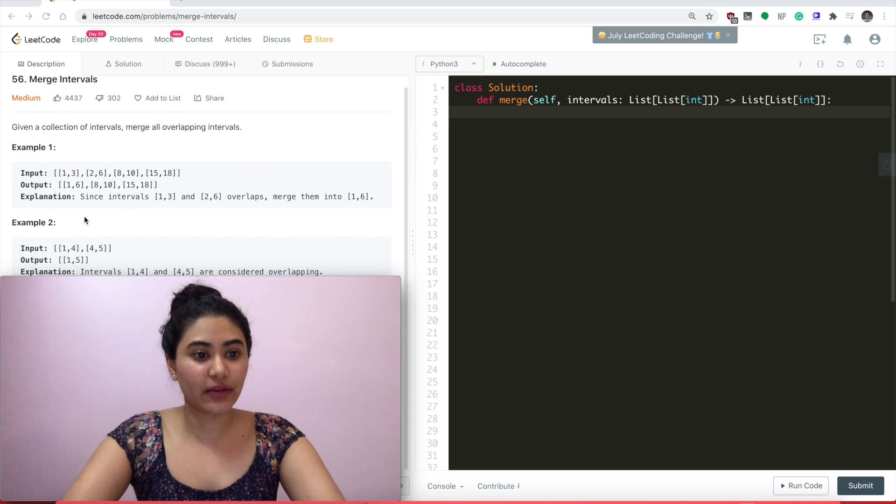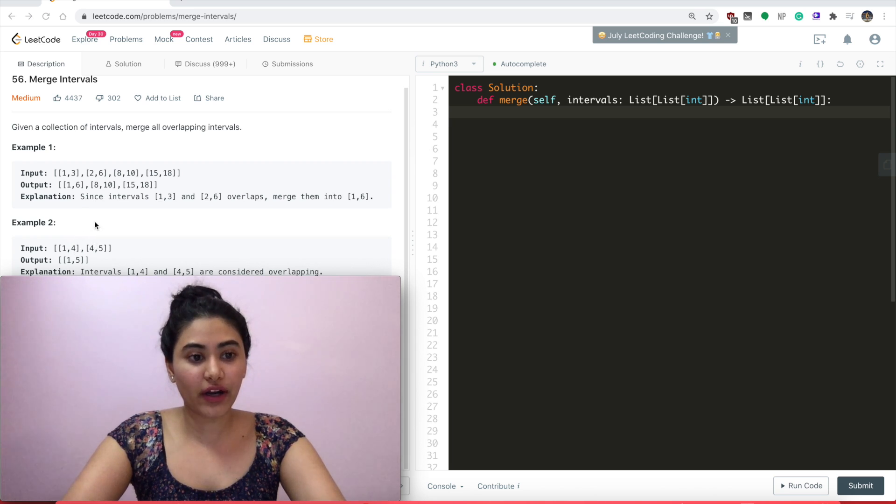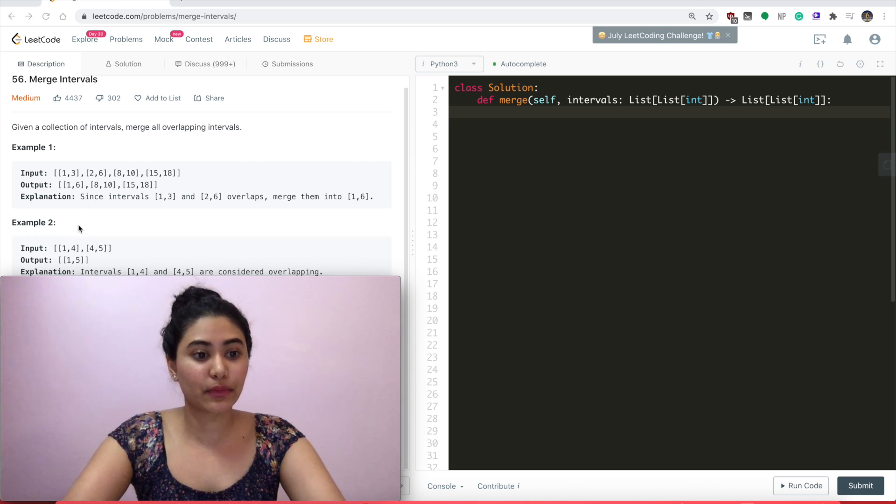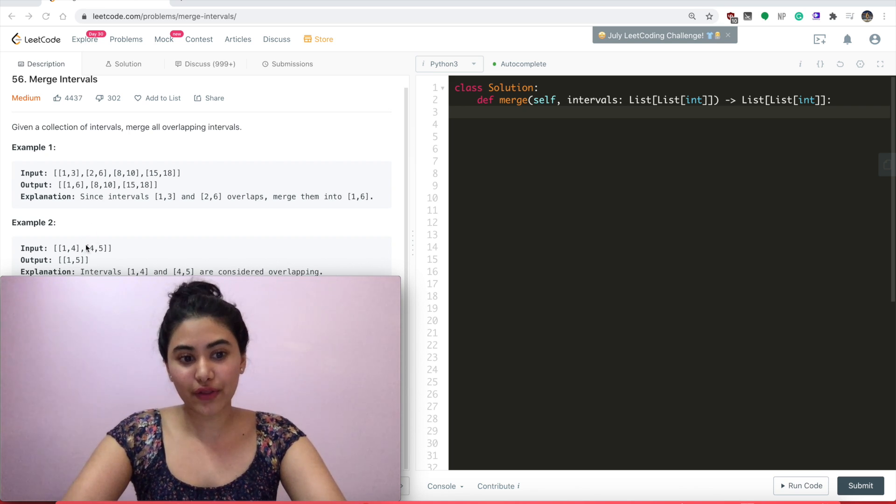Example 2: we have the input with start time 1 and end time 4, start time 4 and end time 5, so that gets merged into [1,5], since it overlaps on the 4.